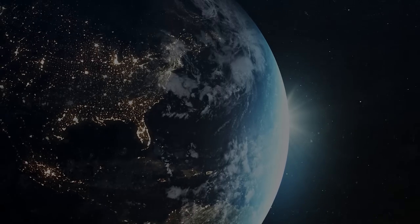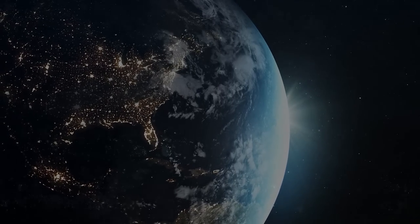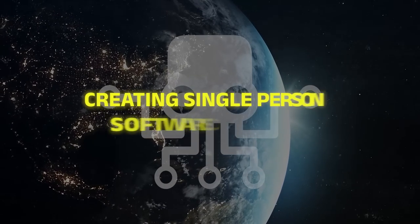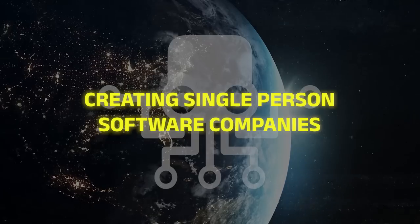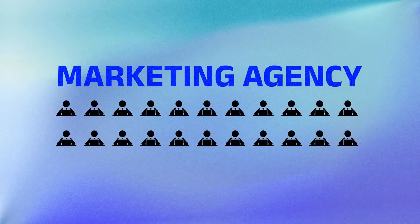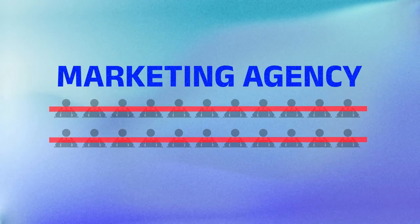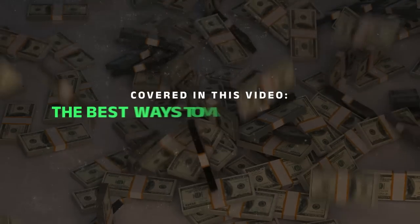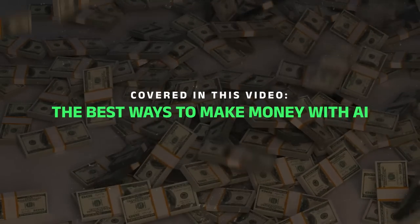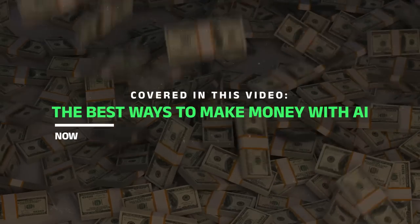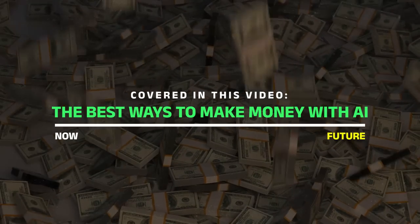Completely new businesses are popping up every single day. There's a new world emerging with auto GPT creating single person software companies or marketing agencies that replace the need for like 20 workers. In this video, I'm covering the best ways to make money with AI now and in the future. And if you stick till the end, I'll give you the number one way to make money that you can rapidly scale.